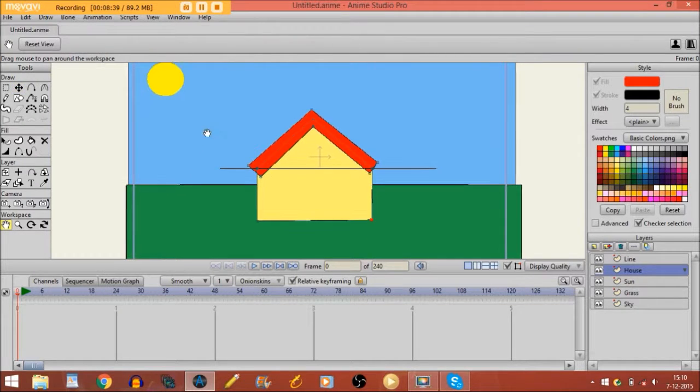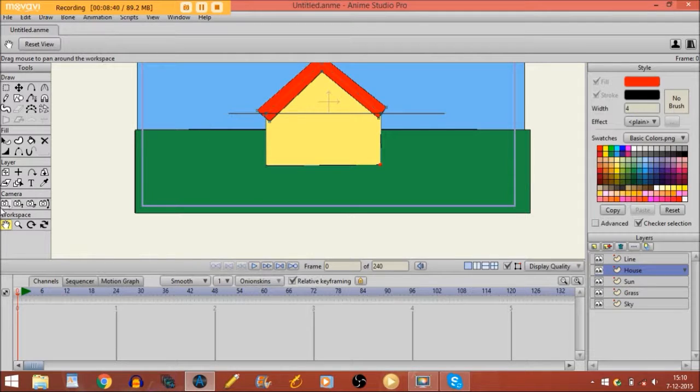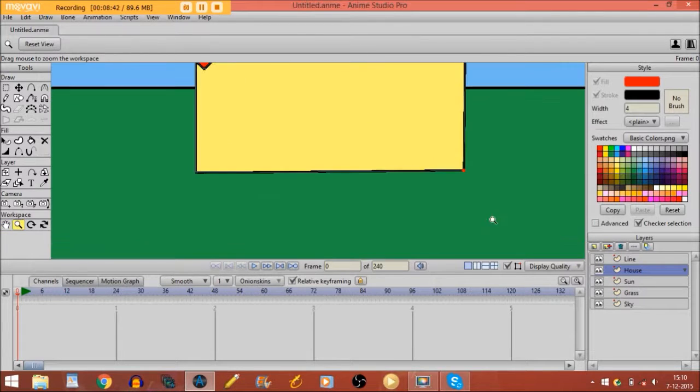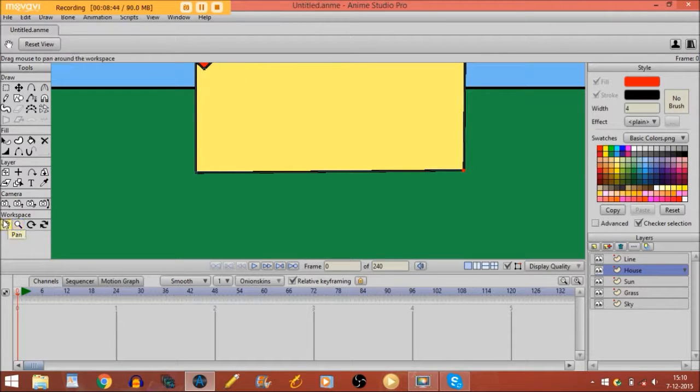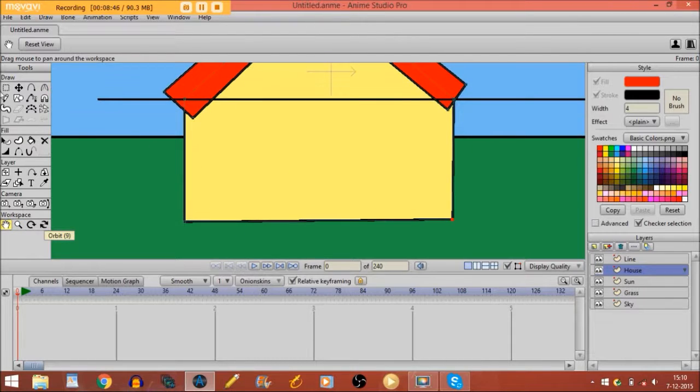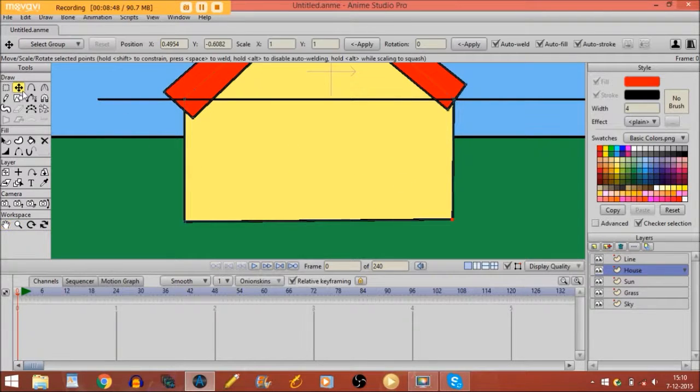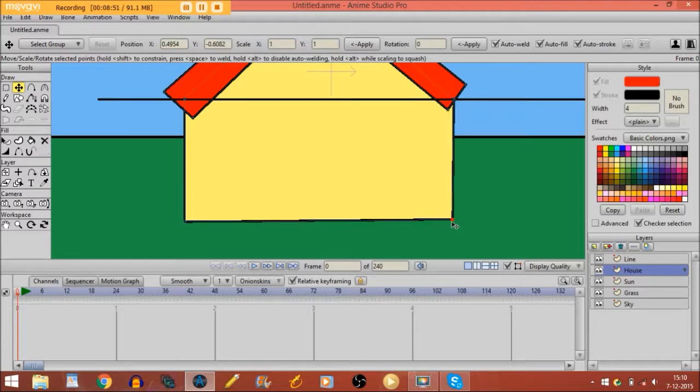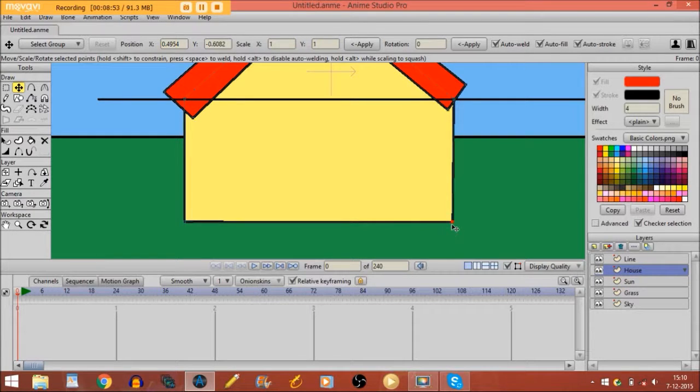So now if I zoom in a little bit, I'm going to make a door. I see that I have to put it, it's not really straight. That's better.